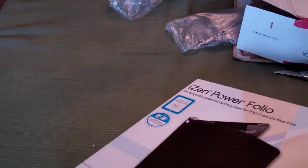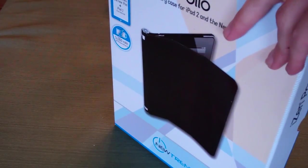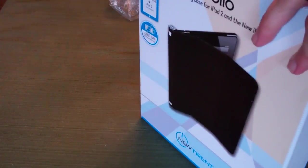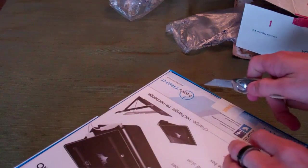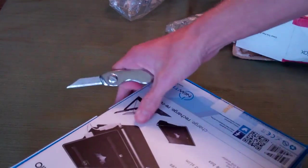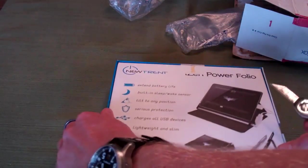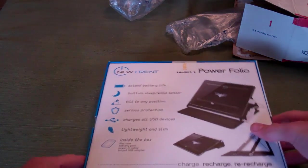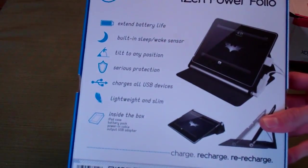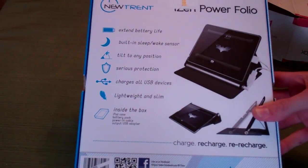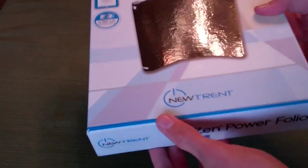Stay tuned for the full review where we'll dig into all of the specs specifically. This is just a quick look and unboxing video. We do have some specs on the back: extended battery life, built-in sleep-wake sensor similar to the smart cover from Apple, tilted to any position, protection, charges USB devices, lightweight and slim.